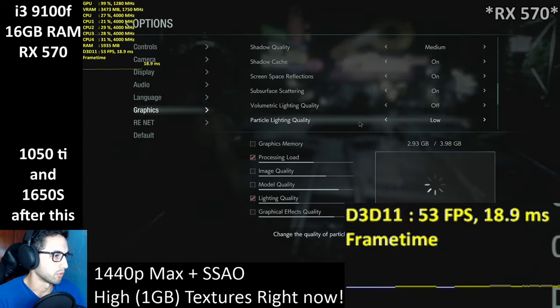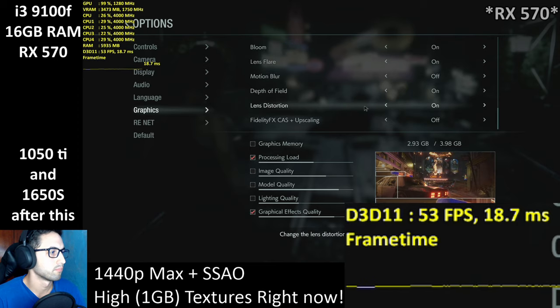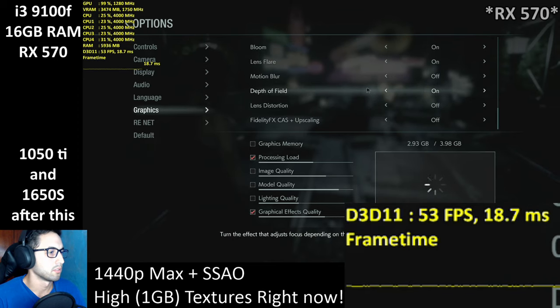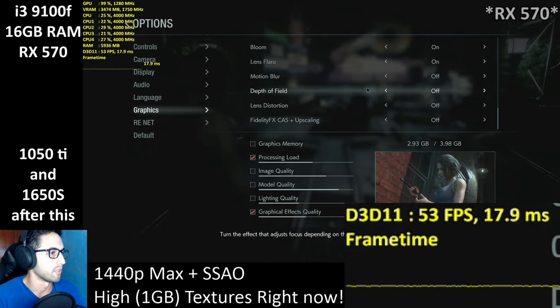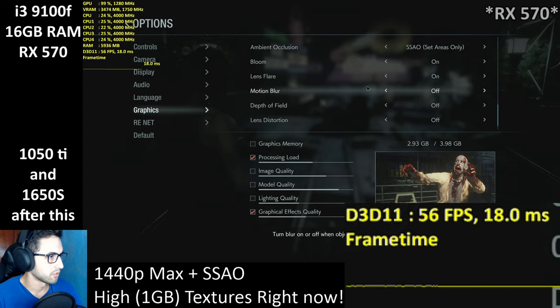I'm going to keep lowering everything. Let's disable depth of field — that made a small difference.